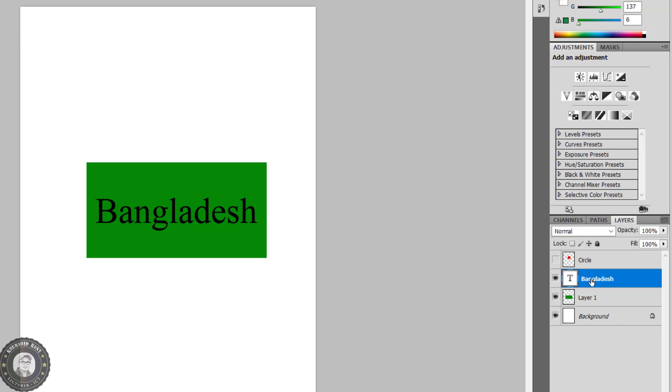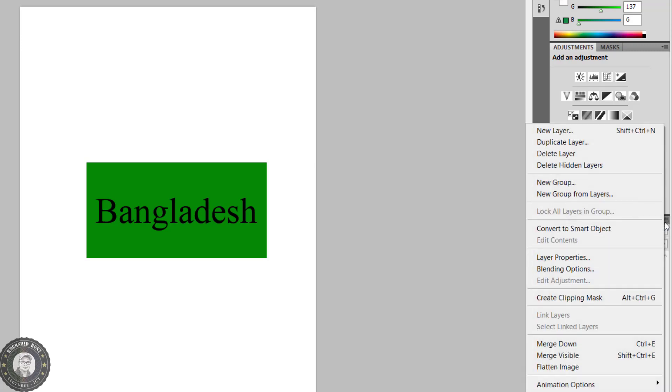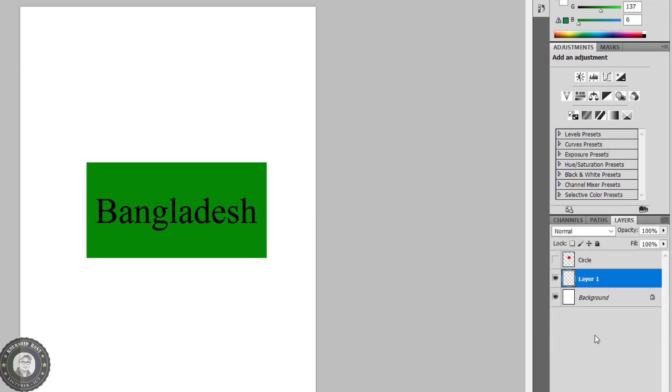Now if the Merge Down command is given, the selected layer and the layer below it will be combined. Suppose I am selecting the text layer and I am clicking on Merge Down. The text layer and the below layer have been merged.